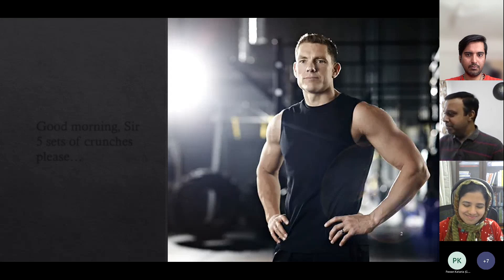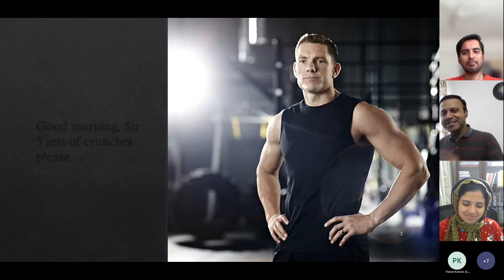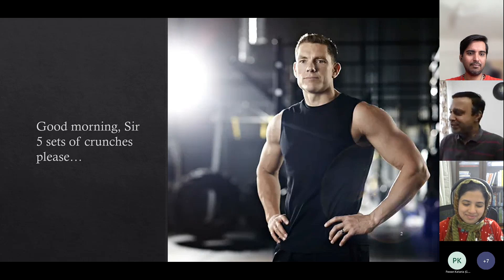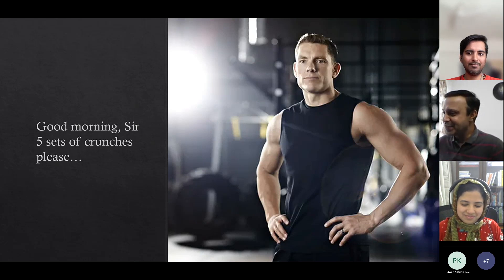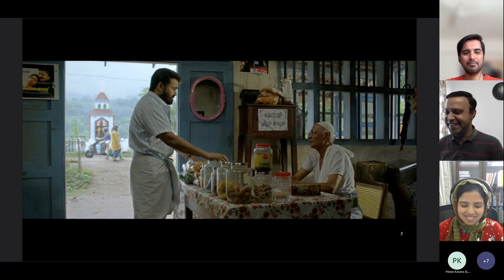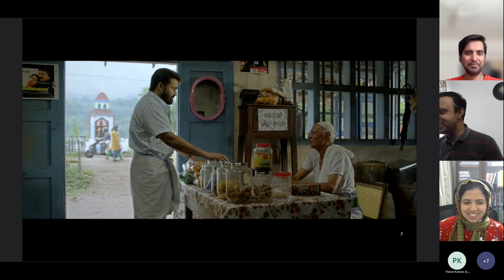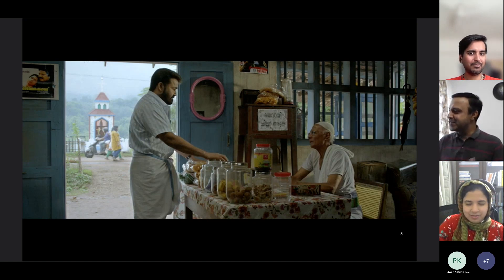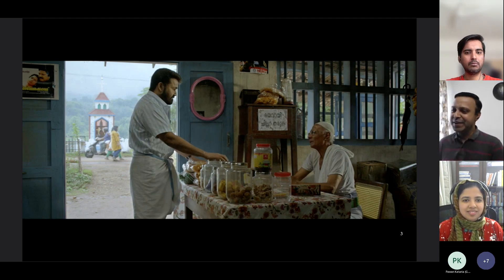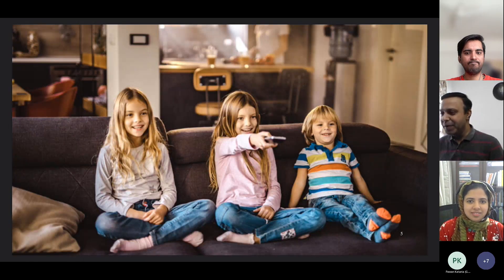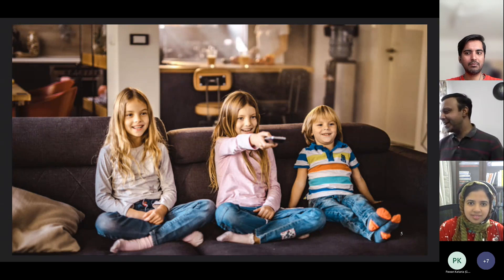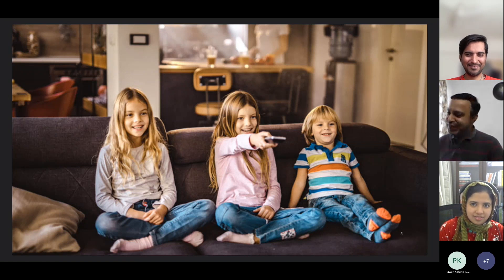You walk into the gym and your instructor is already standing there, ready for you. He stares at you and says 'good morning, do your five sets of crunches please' — that's what you get from him without you saying anything. You may have watched the movie Drishyam where the guy walks into his regular tea stall and gets served exactly what he wants every time. I walk into the hall, my children are watching TV, they just see me and switch it off — they know exactly what I want.